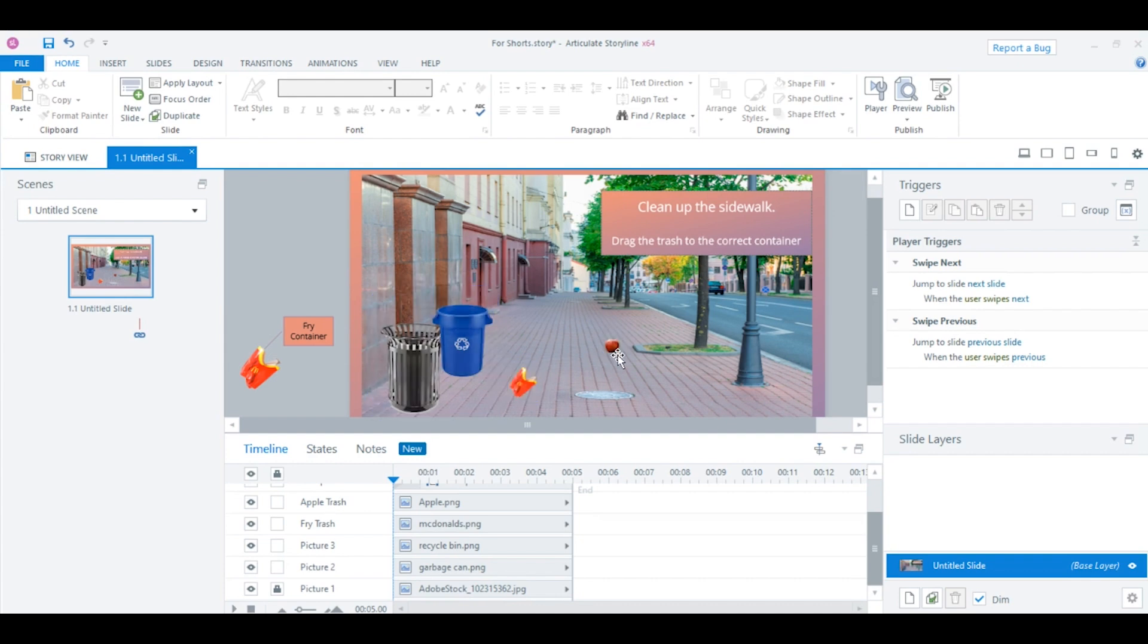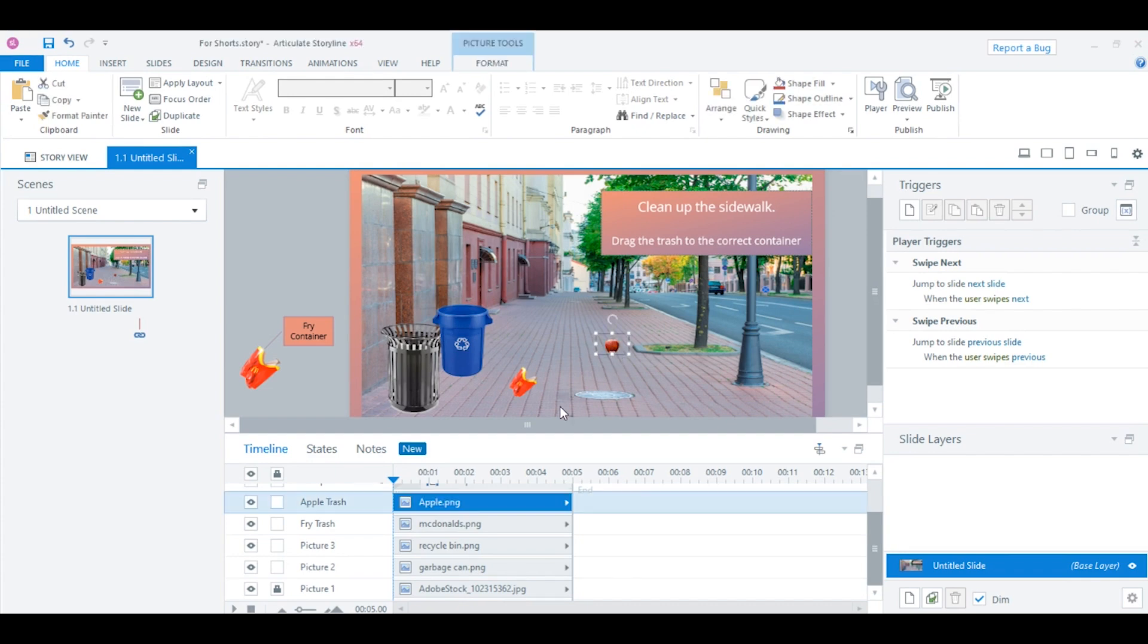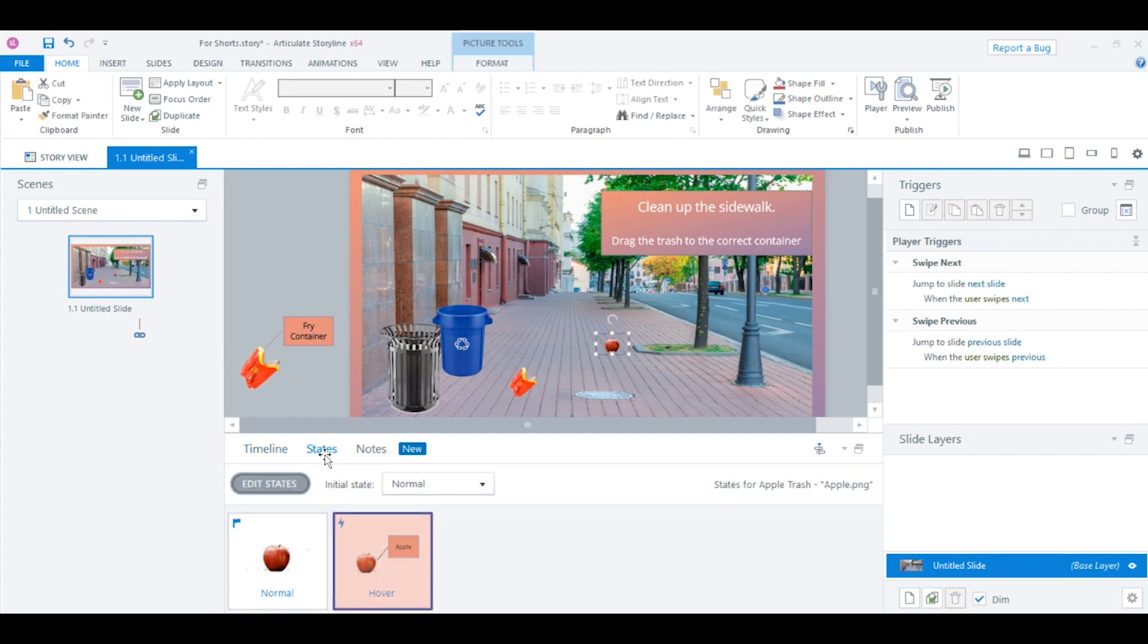But for now, we're going to add a different state. I've already changed the state on the apple. To use states, you click on the object like this and then click State. Now you can see the hover state that I've added. The hover state is enlarged image of the apple with a label of apple.